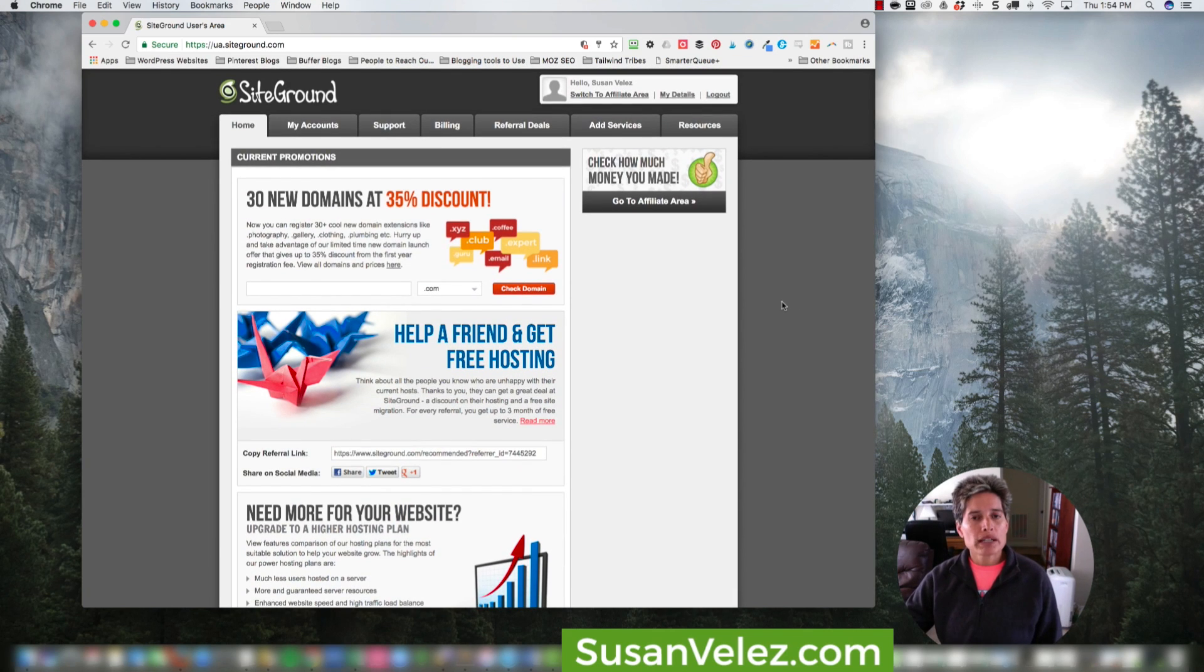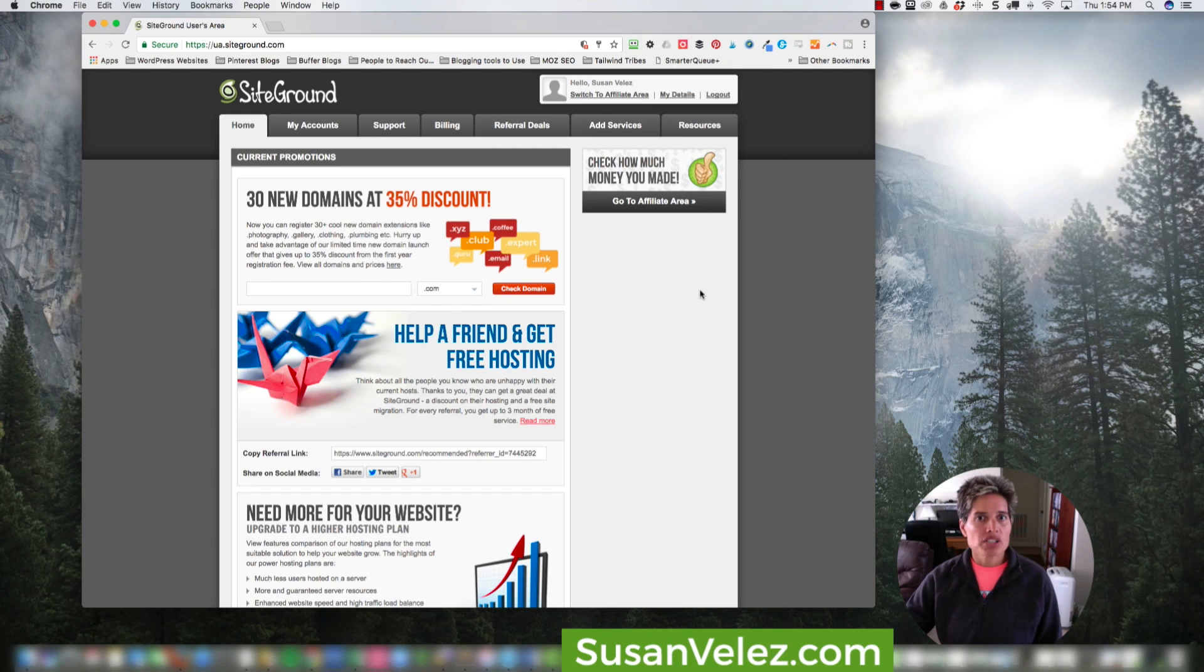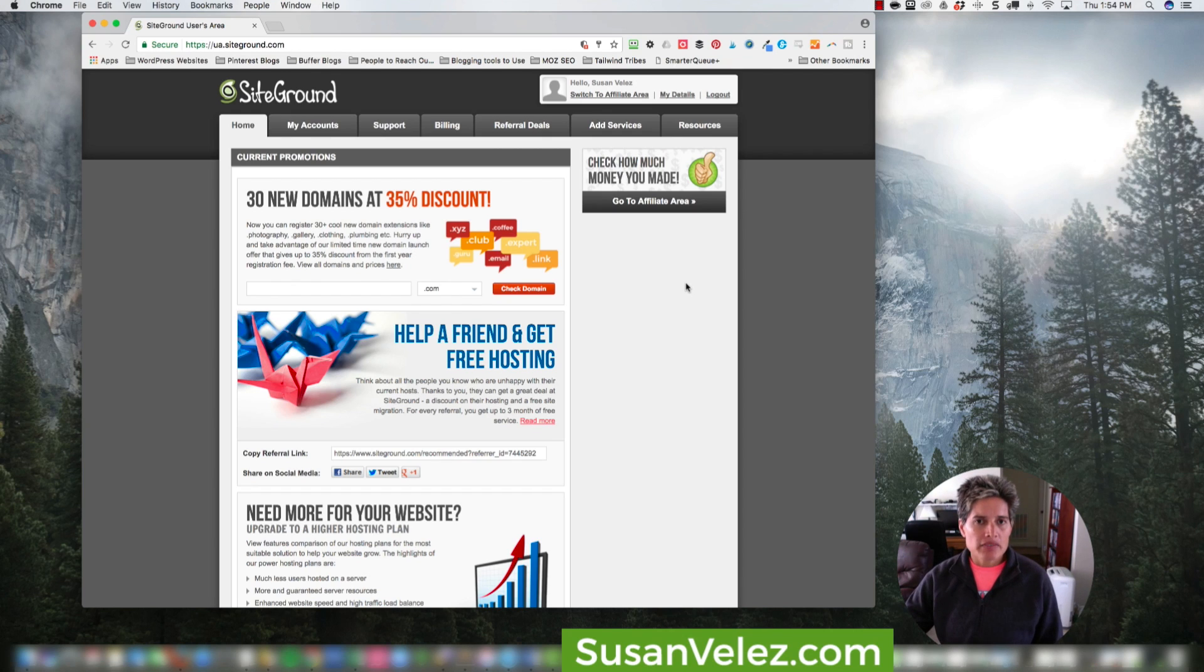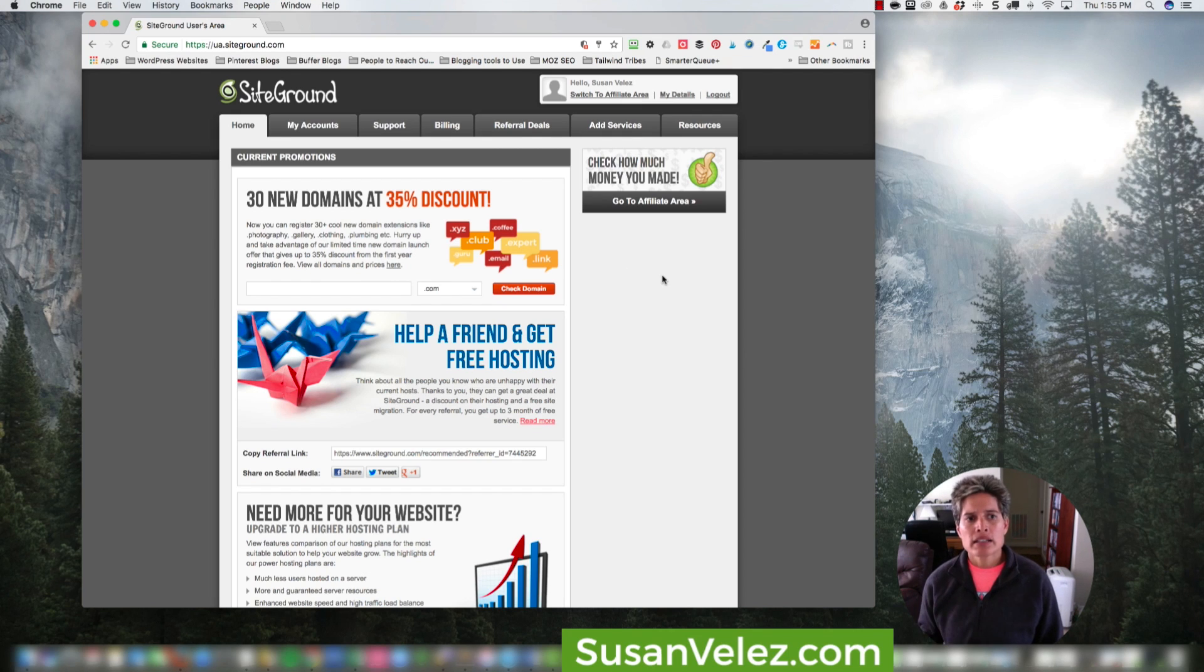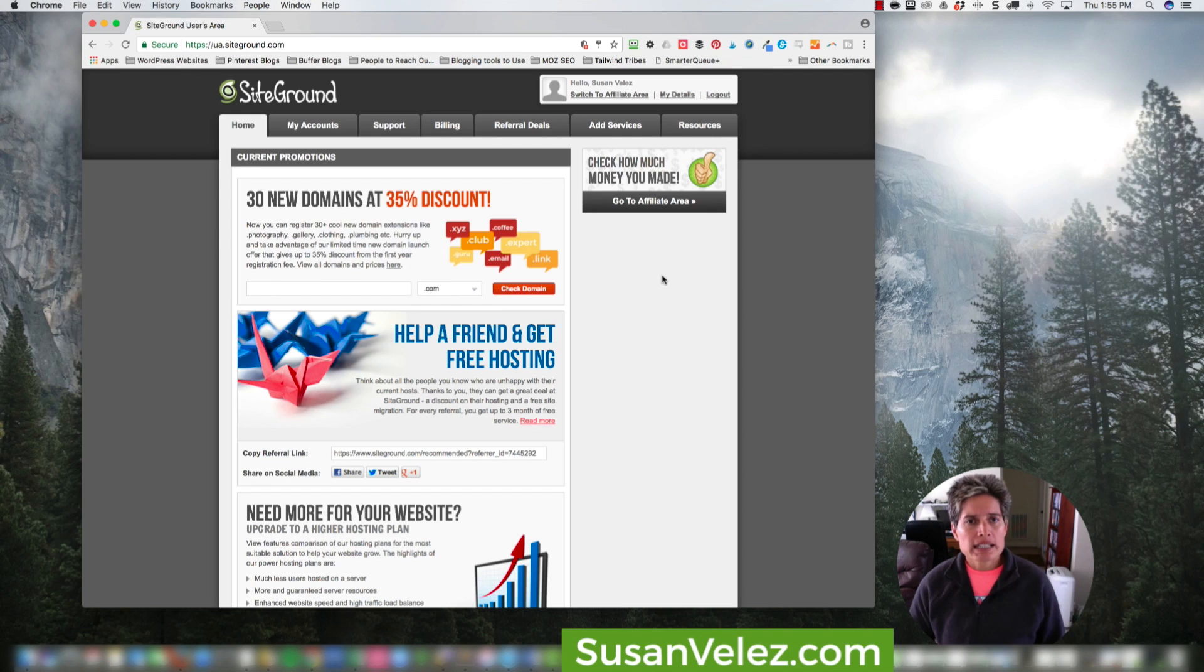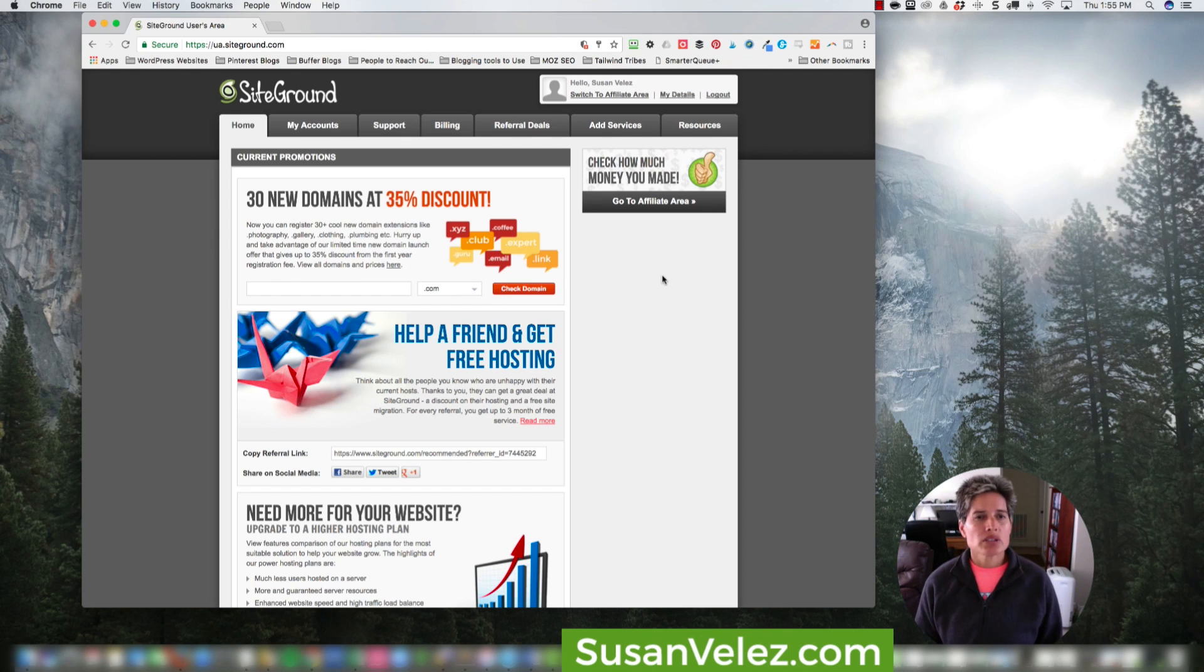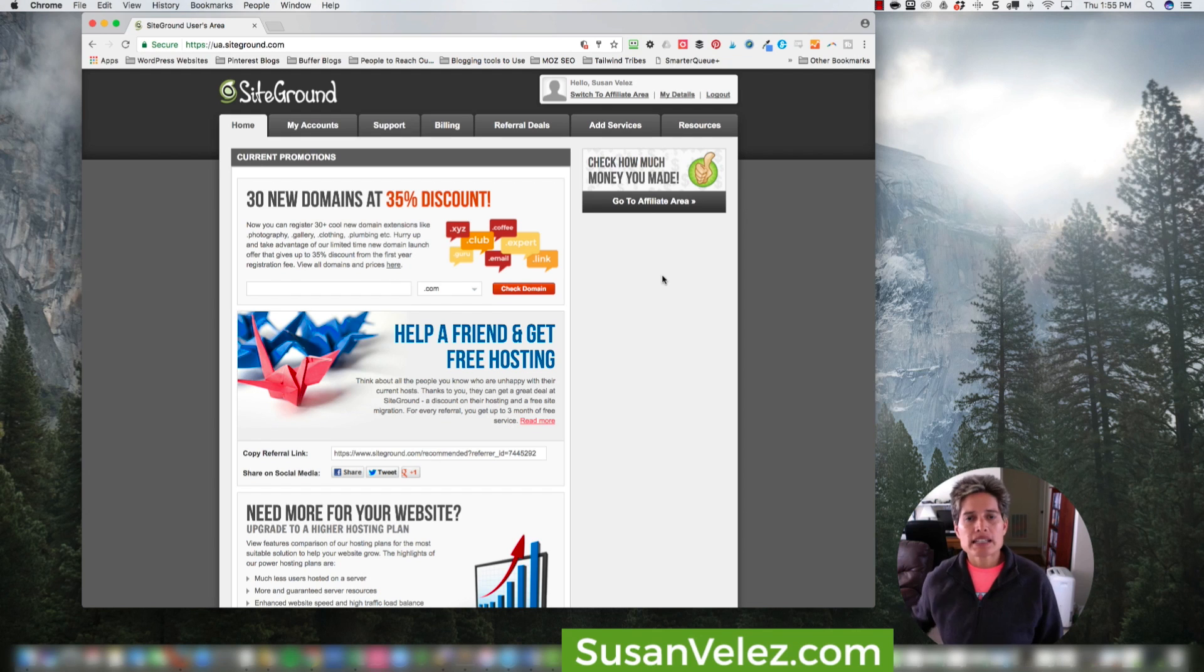Now before I actually started my blog, I was with HostGator, but I don't have anything negative to say about them. I came to SiteGround because I started noticing that whenever I reached out for support from HostGator, it was taking way too long to get a response.